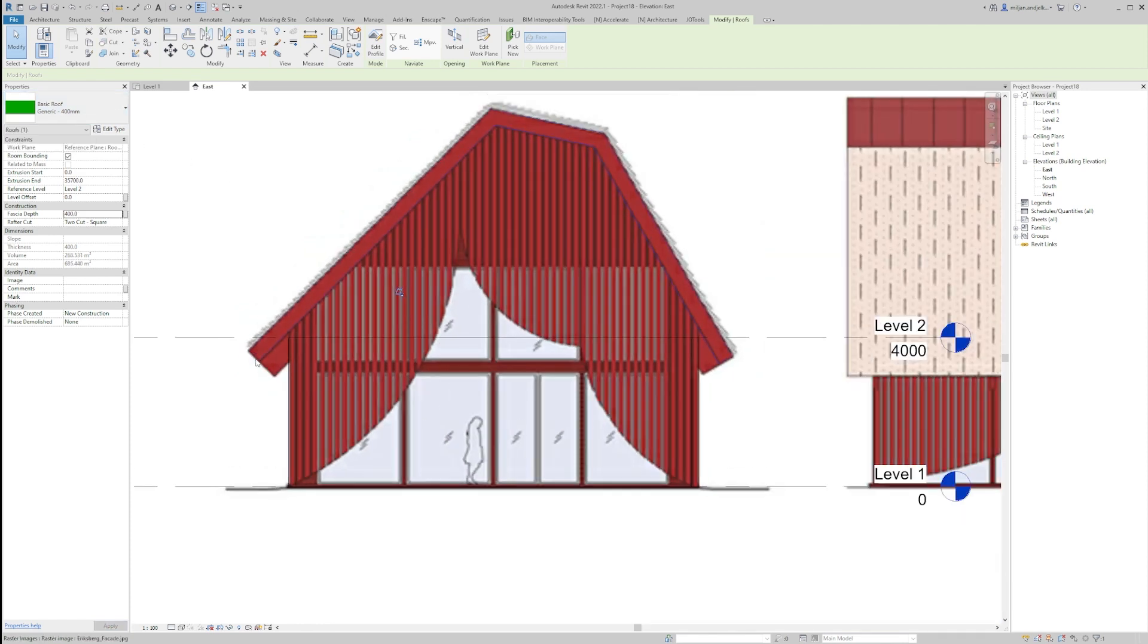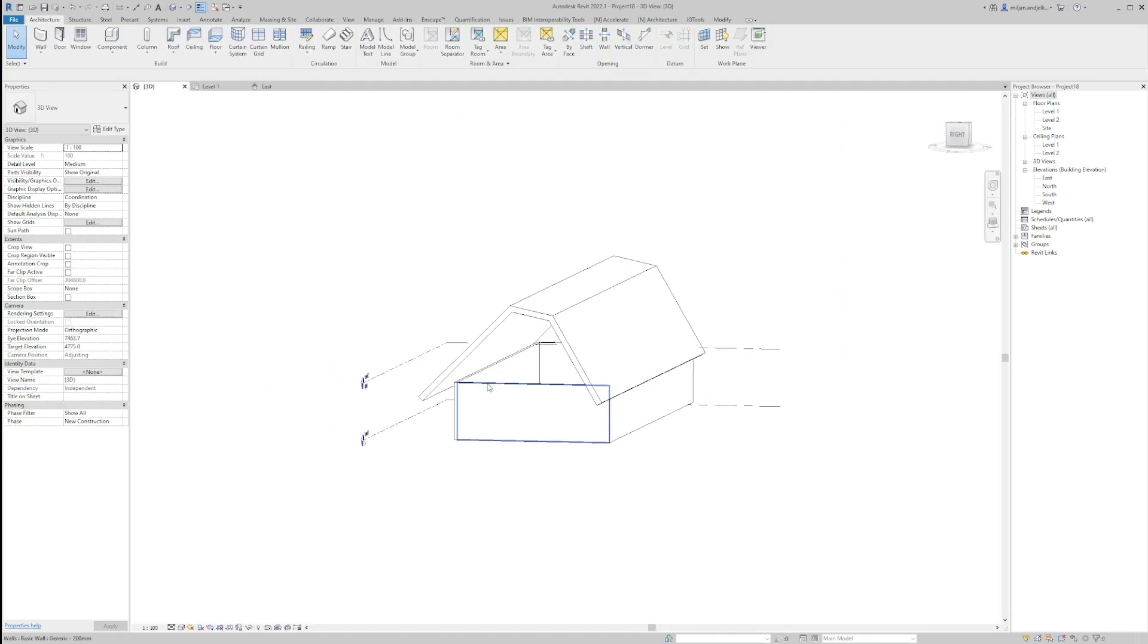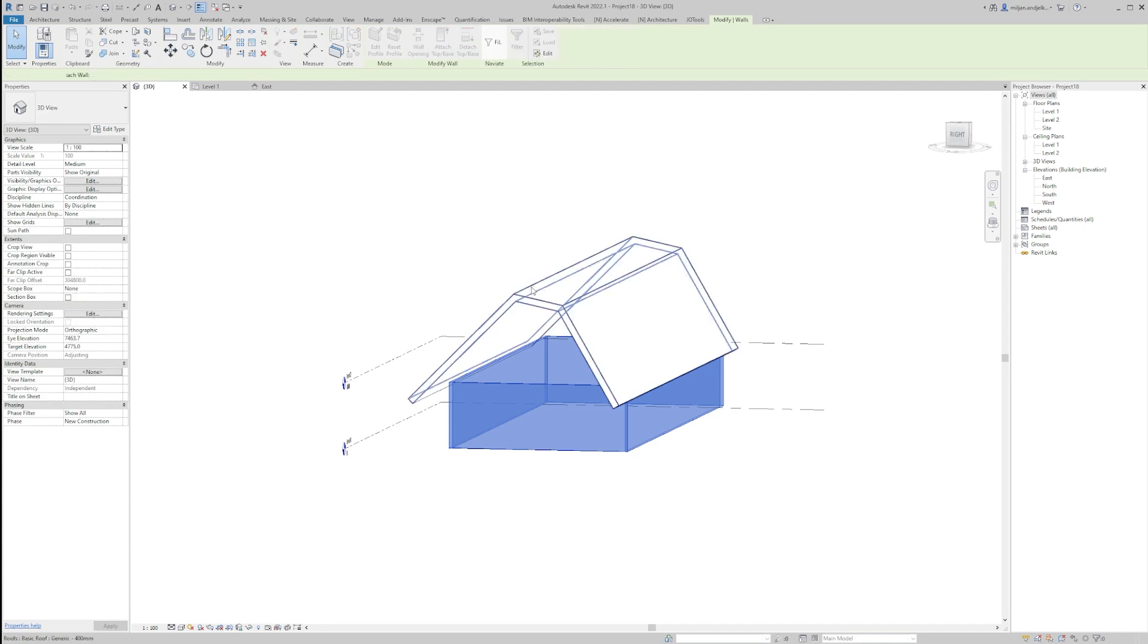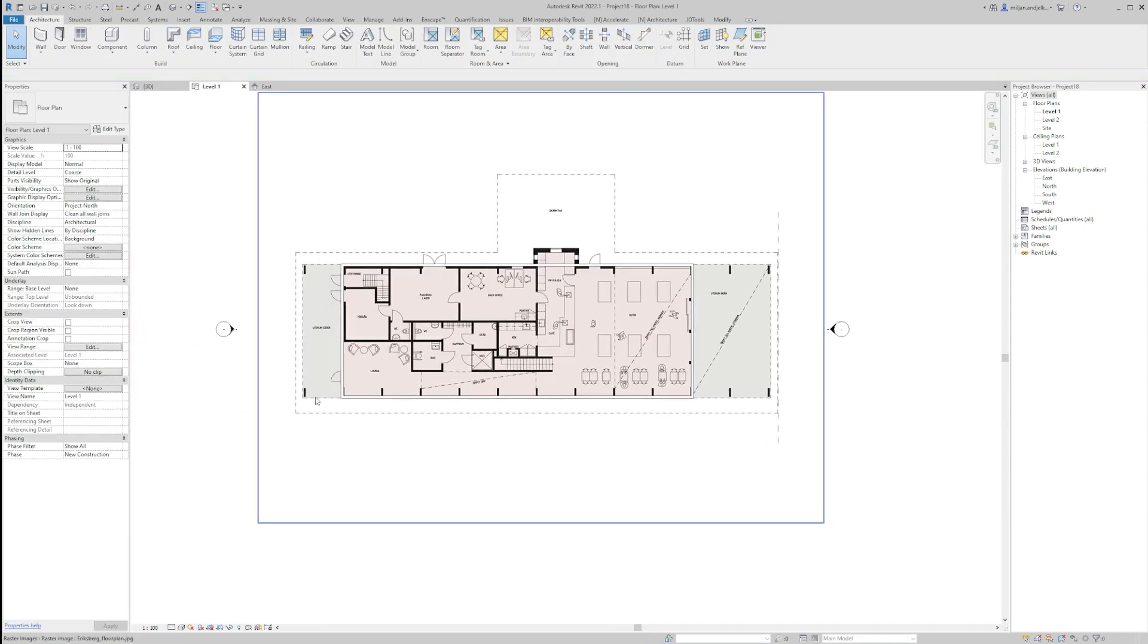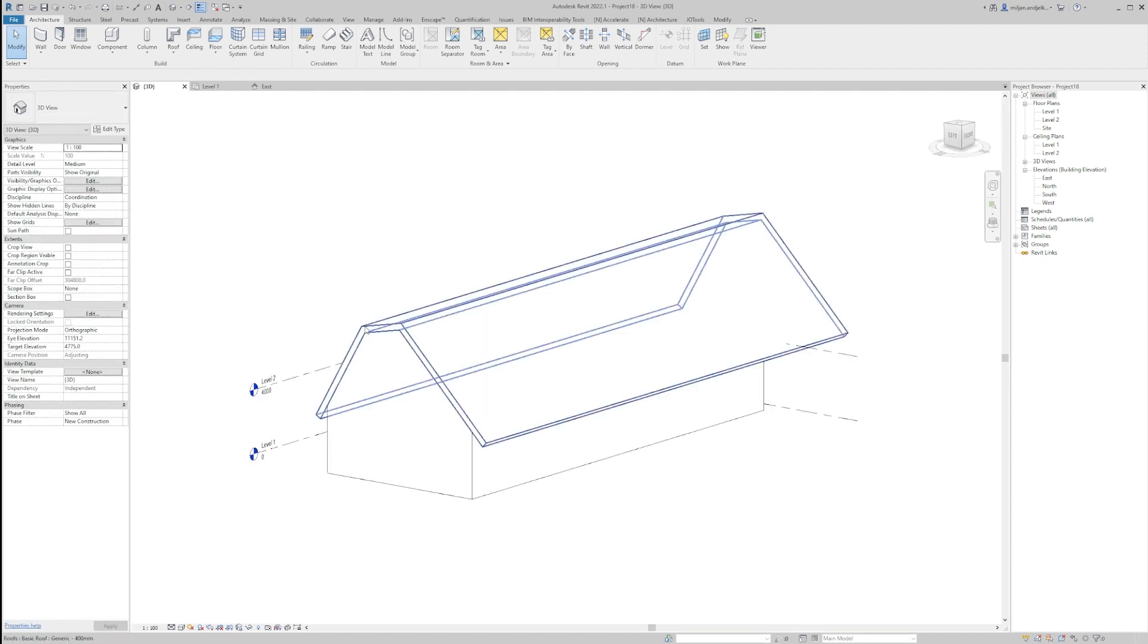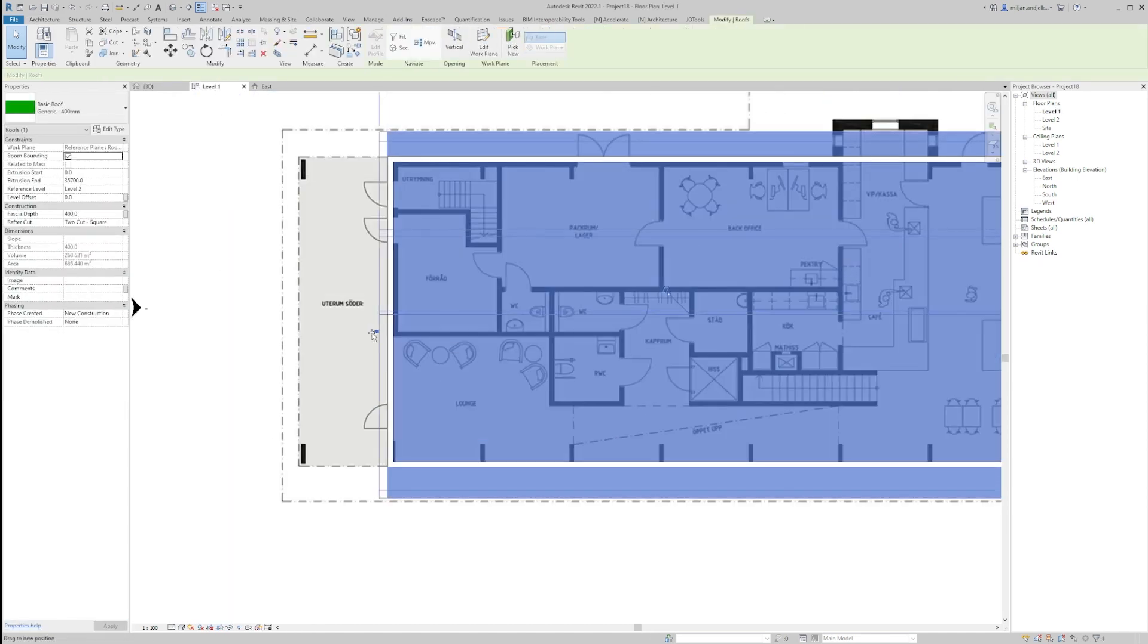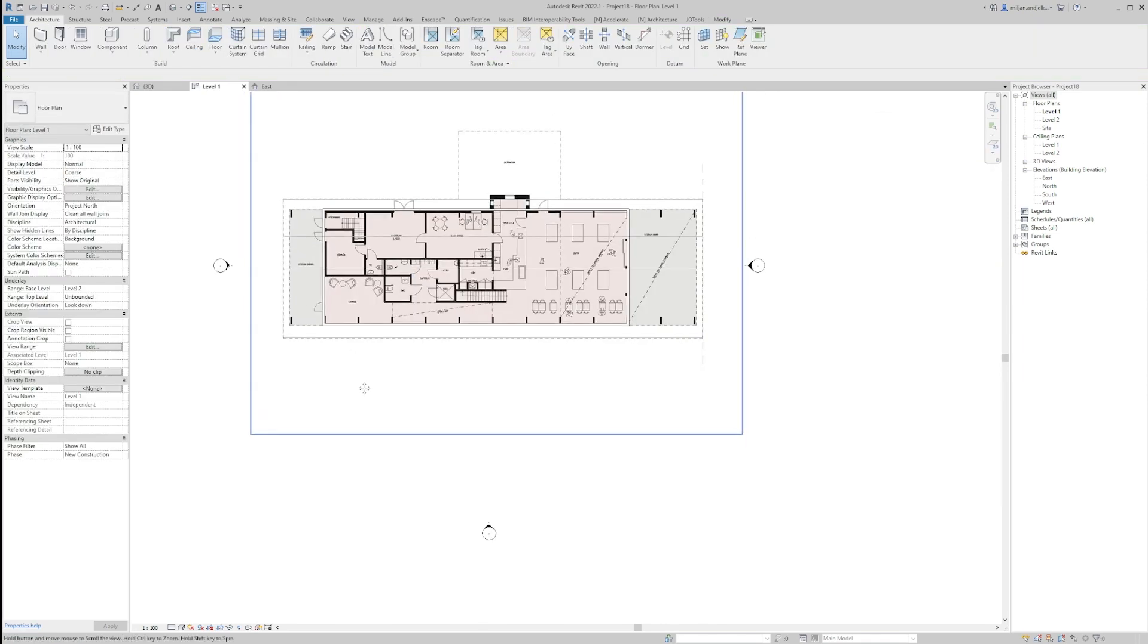And you see it looks very nice. I'm now just going to create a 3D view. In 3D view I am going to select all our walls and going to attach them to the roof. And also I'm just going to make level 2 as the underlay, we'll select our roof, go to level 1 and we'll just drag this end till here.